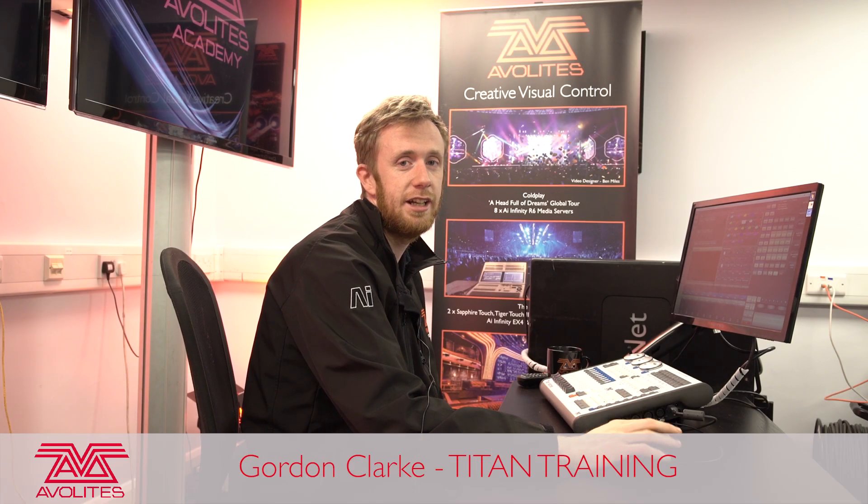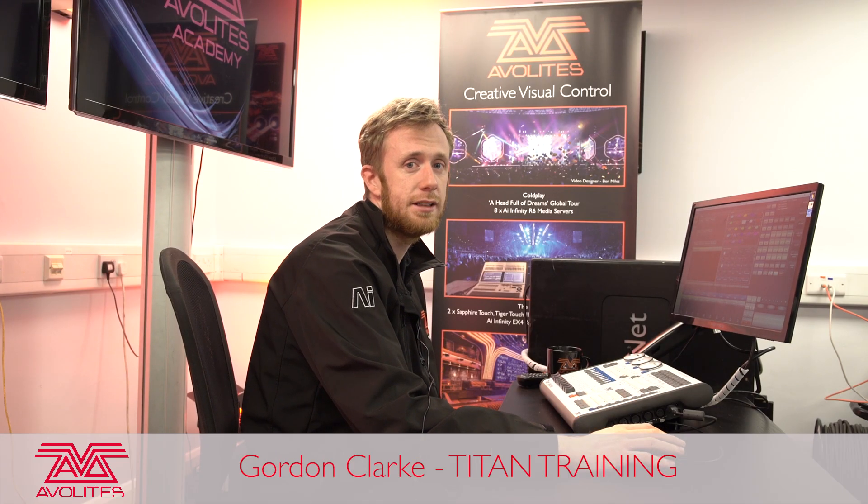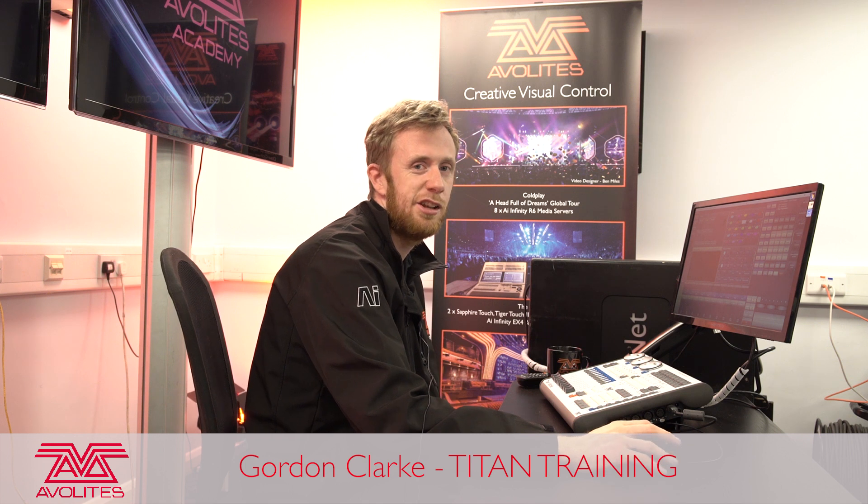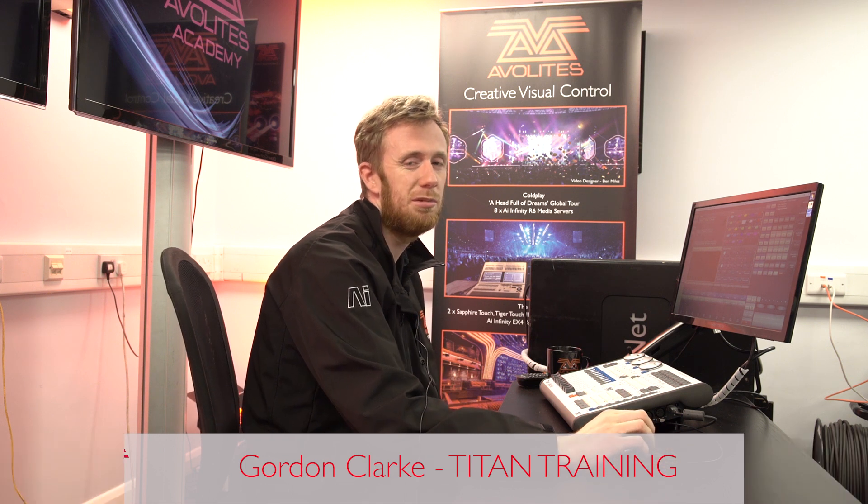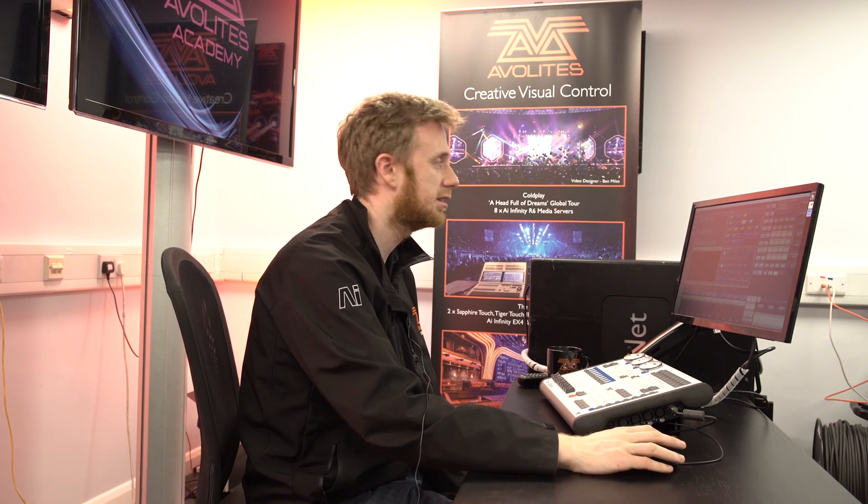Hi guys, it's Gordon here at Avalites. I'm going to take you through working with timing syntax inside Titan.